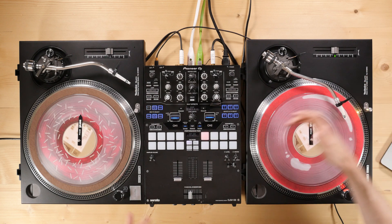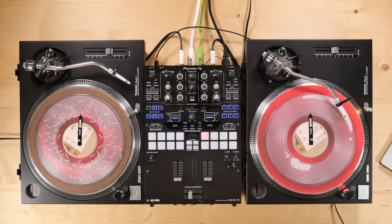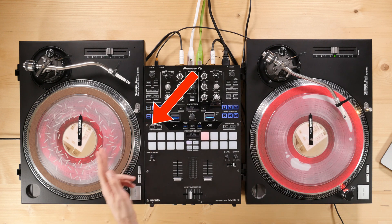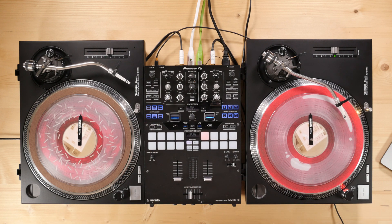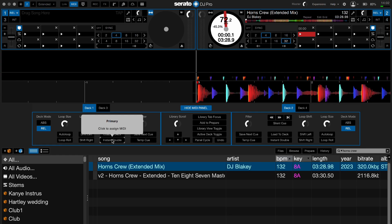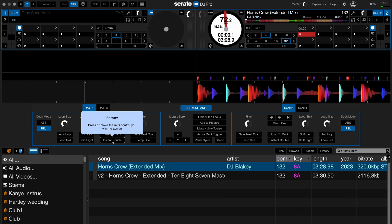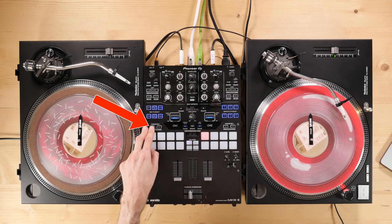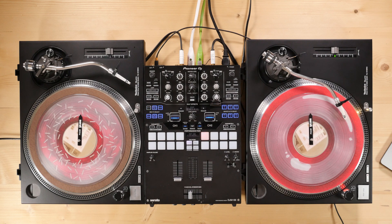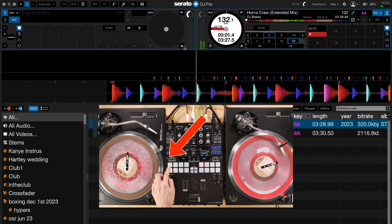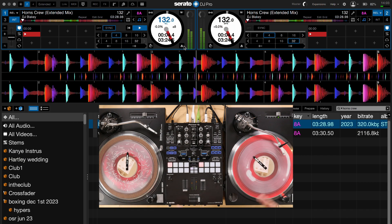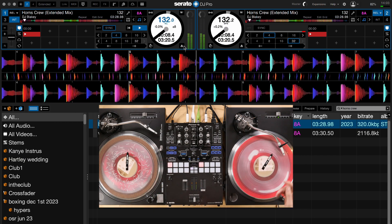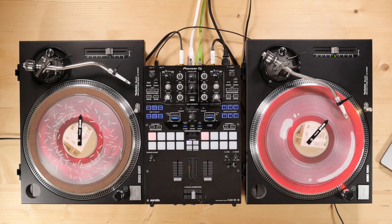For this example, I'll show you how to MIDI map the instant double button to a physical button on your mixer. So if you turn up to a venue and they've only got one deck, you can MIDI map instant doubles on the left deck to one of the buttons so you don't have to keep going back to Serato and dragging a song from one deck to the other. Hover over instant doubles while in the MIDI tab, click it, and it says 'press or move the MIDI control you wish to assign.' Once assigned, come out of MIDI, play the track, and pressing that button will instant double the track from one deck to the other. If you haven't tried MIDI mapping your Serato hardware, I highly recommend diving in.